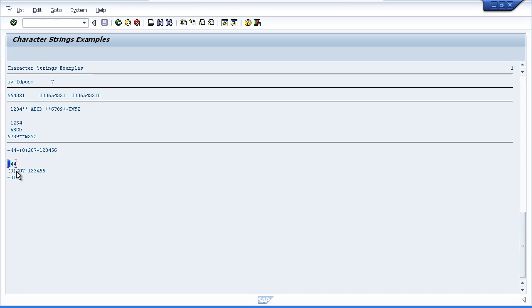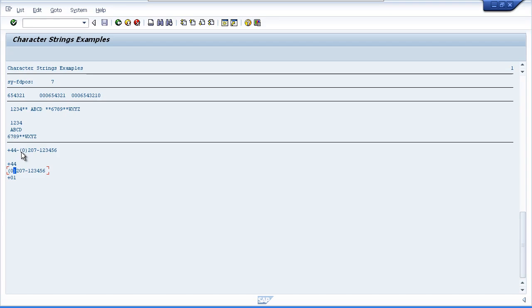The next one, the actual telephone number, we referenced 13 characters after the fourth character. So the fourth character was the dash sign. So we can see the next 13 characters starts with the open brackets and ends with the number 6.